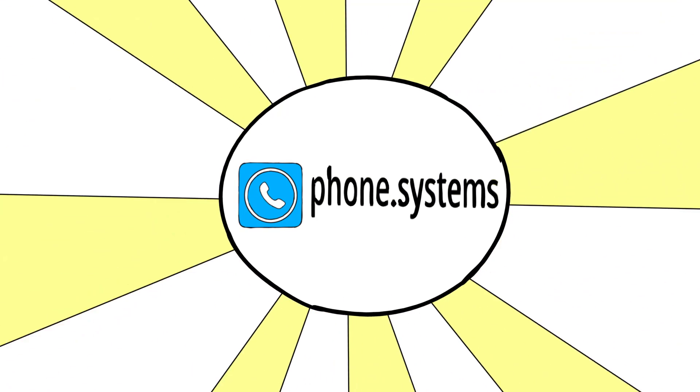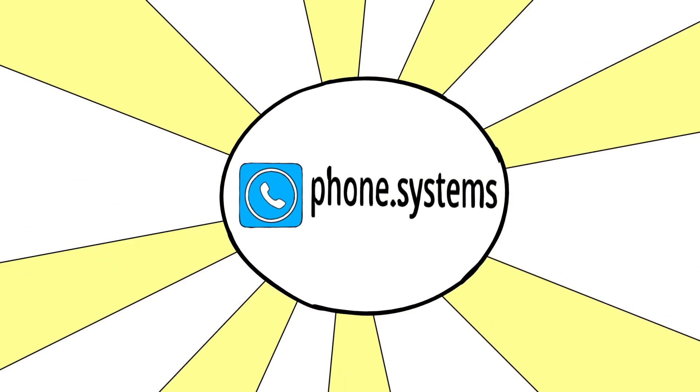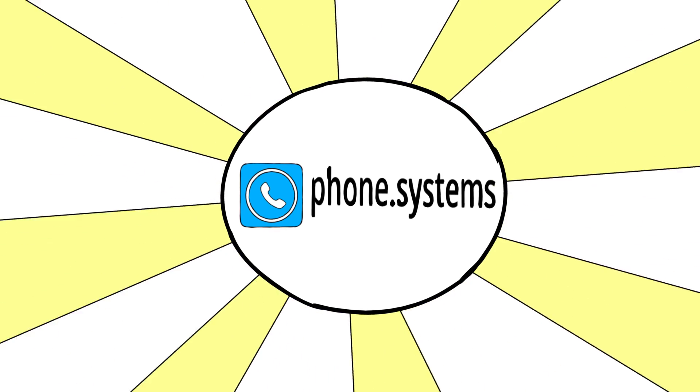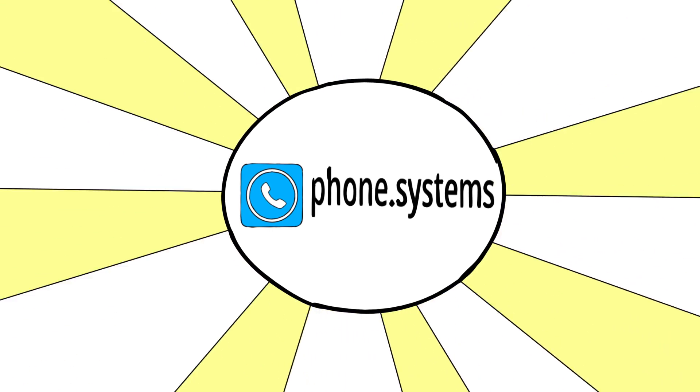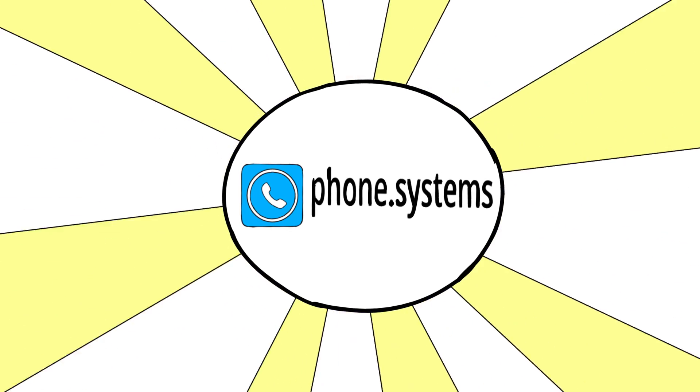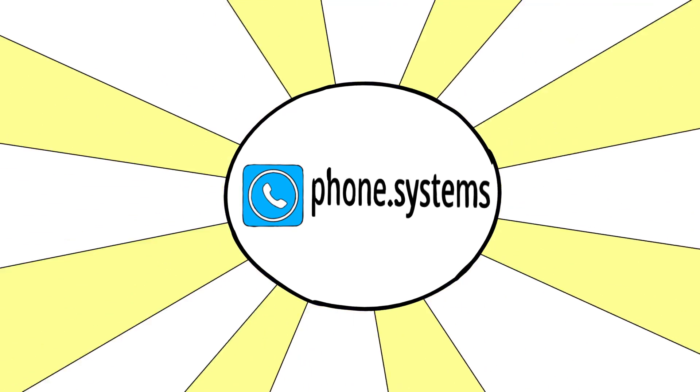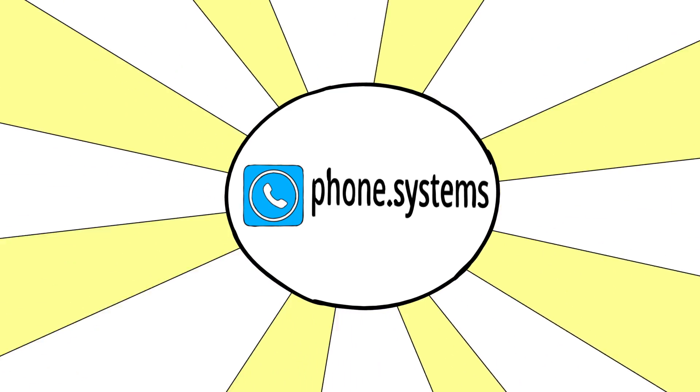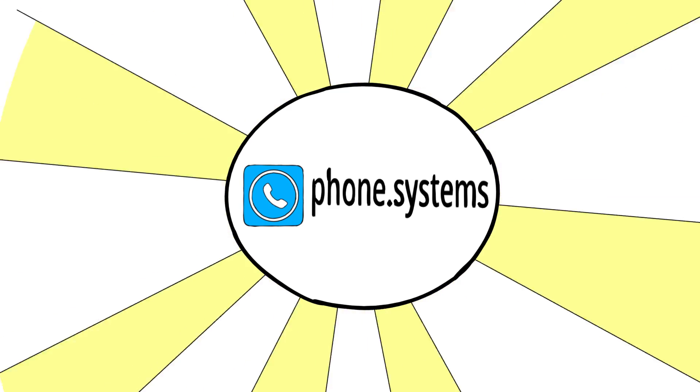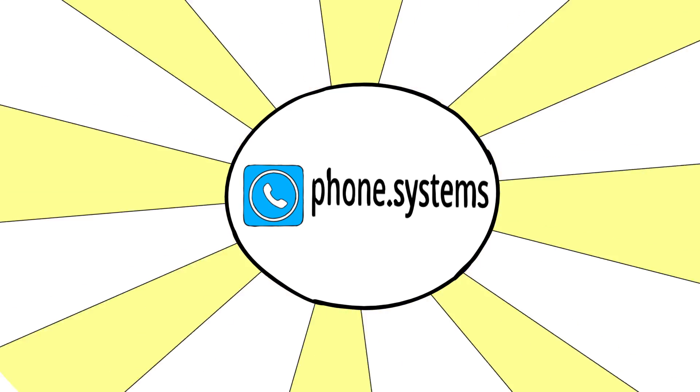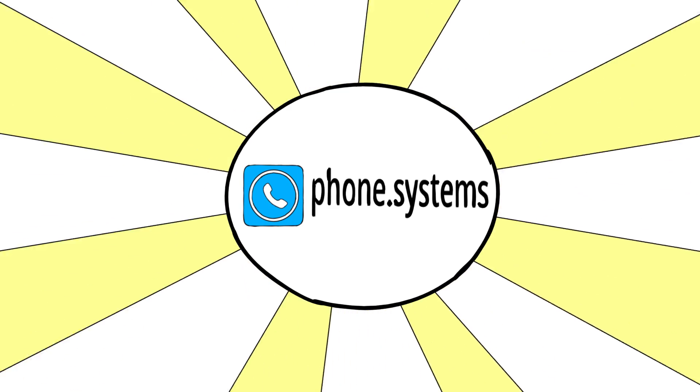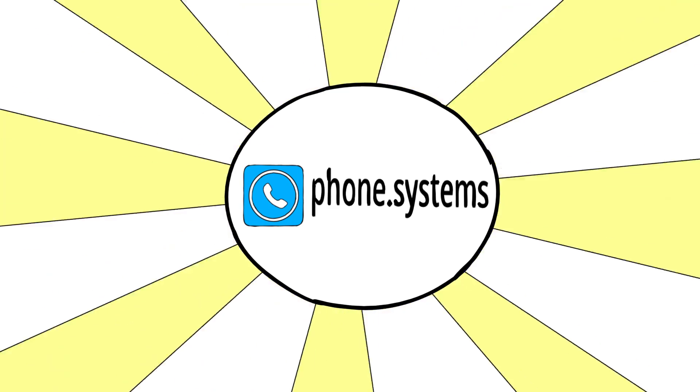Well, you need not look any further. Explore phone.systems, the revolutionary, reliable, and cost-effective voice system that fulfills your business requirements and will grow with you into the future.